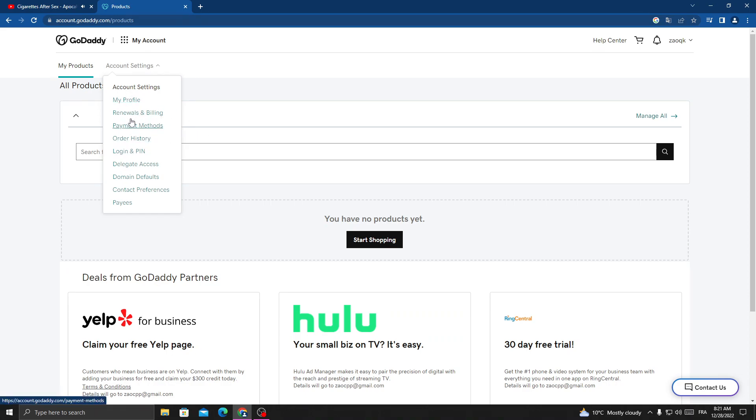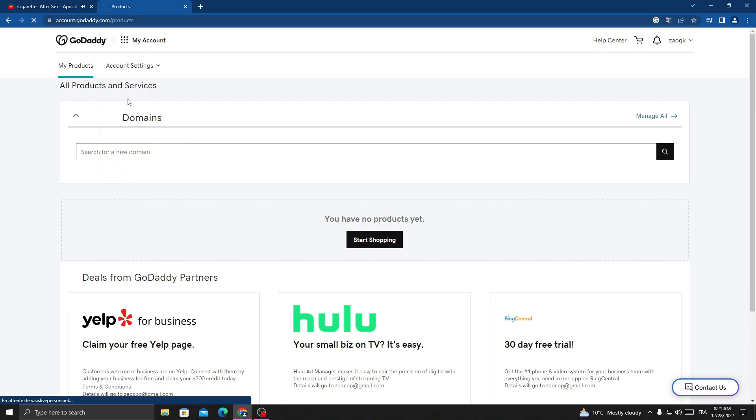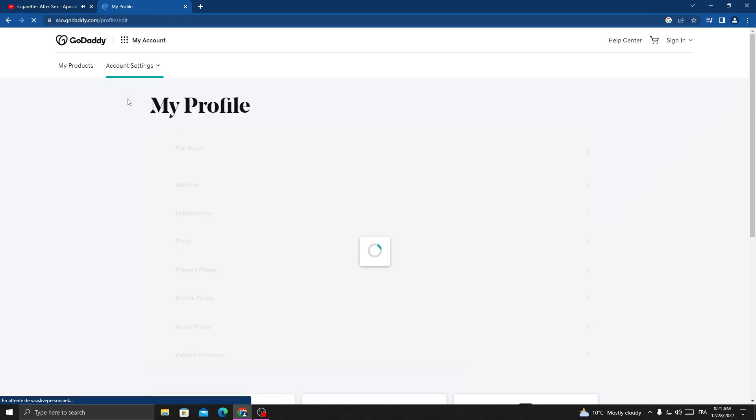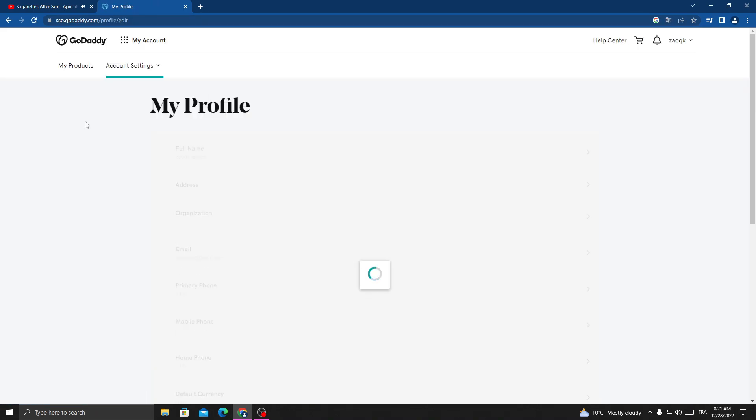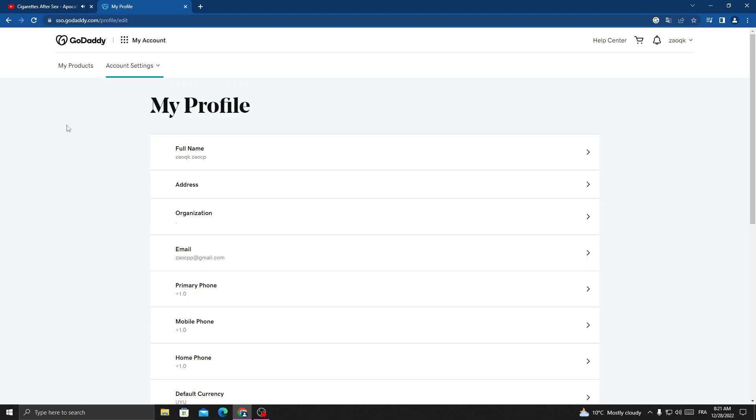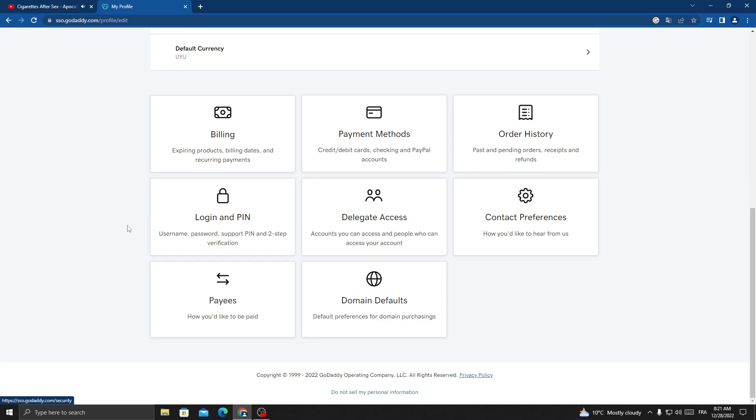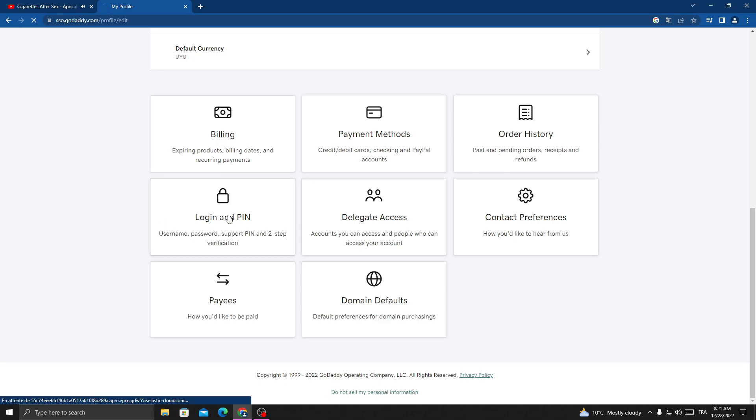Click My Profile, then scroll down until you find Login and PIN.